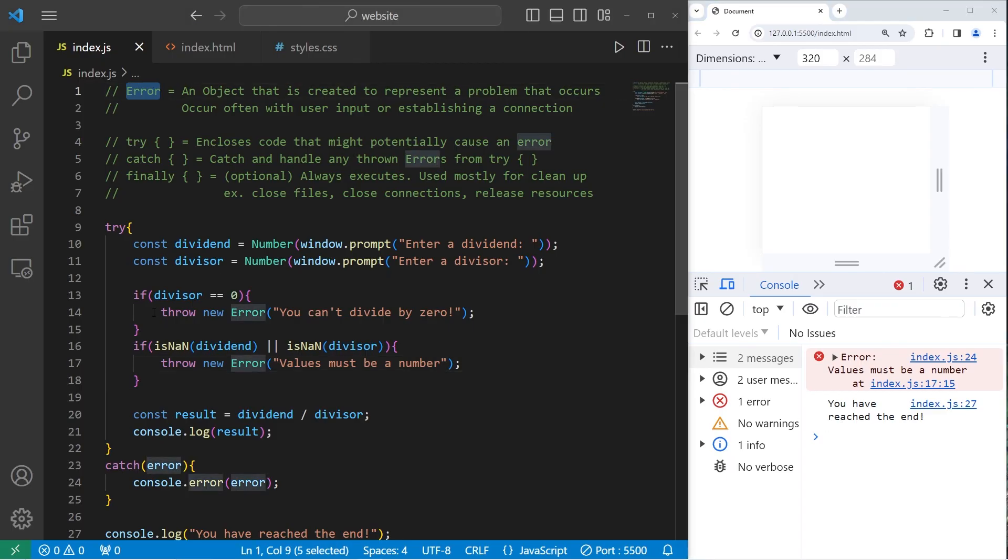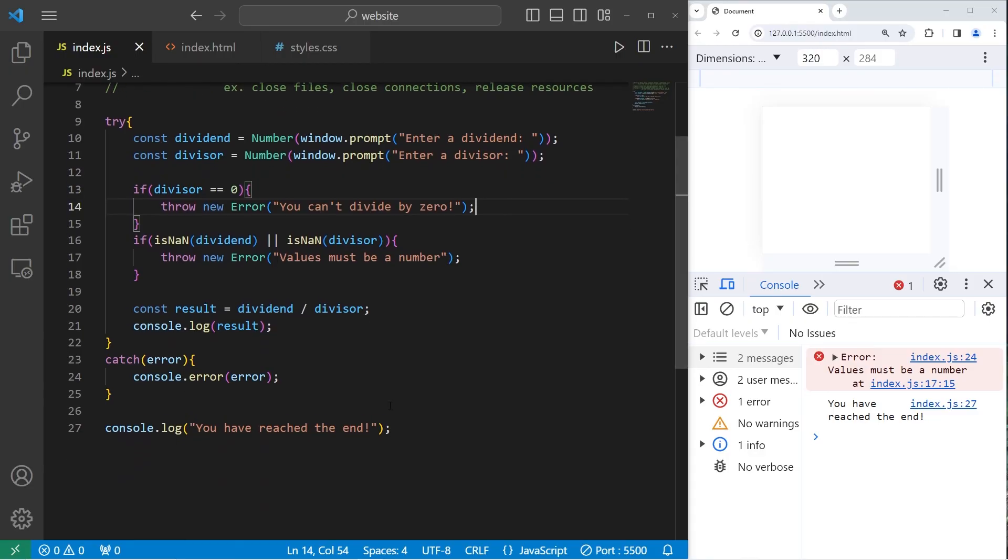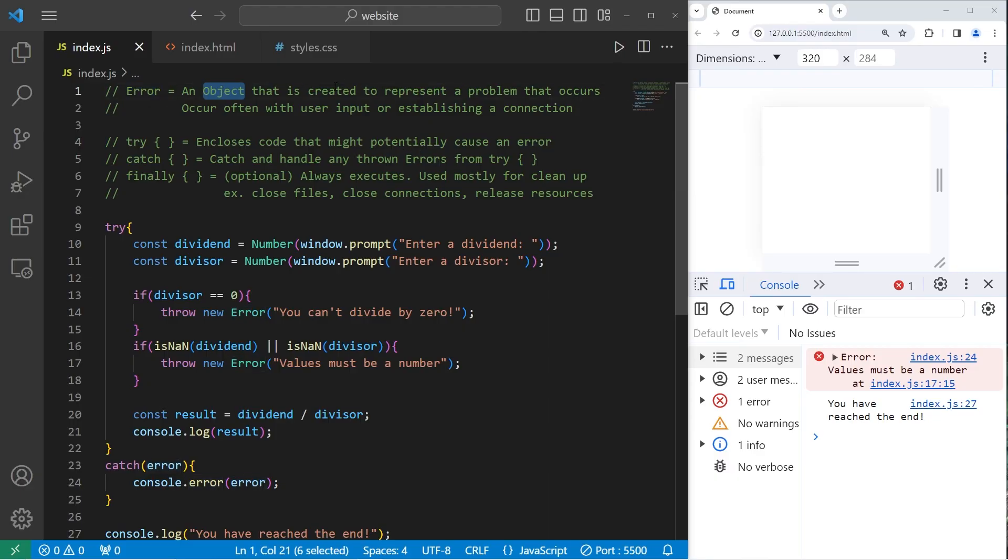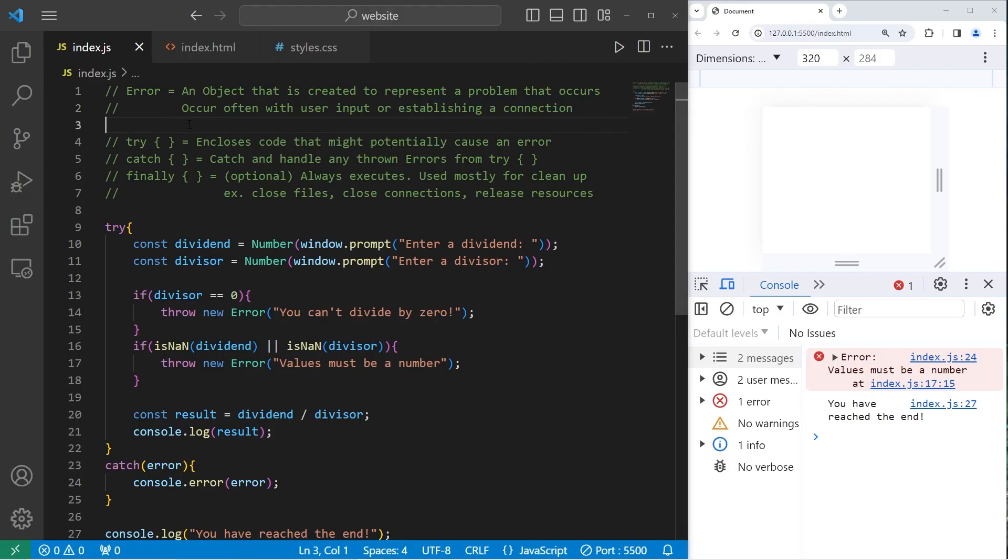With error objects, you can even create your own in certain situations. And then you can handle them however you want. Alright everybody, so those are error objects and how to handle them. An error is an object that is created to represent a problem that occurs.